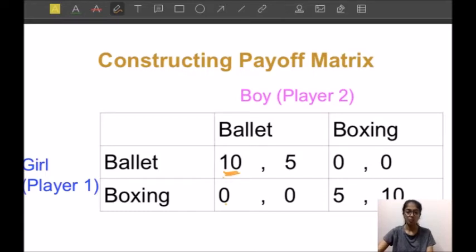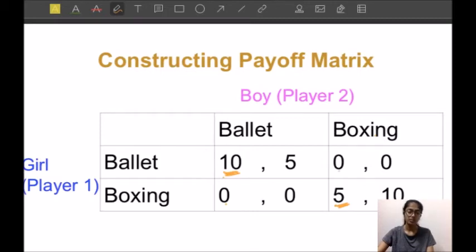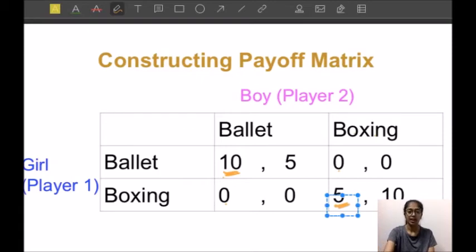If the boy chooses boxing, the girl will choose boxing because her payoff is five, while if she chooses ballet her payoff is zero. So: if the boy chooses ballet, the girl chooses ballet; and if the boy chooses boxing, the girl chooses boxing.